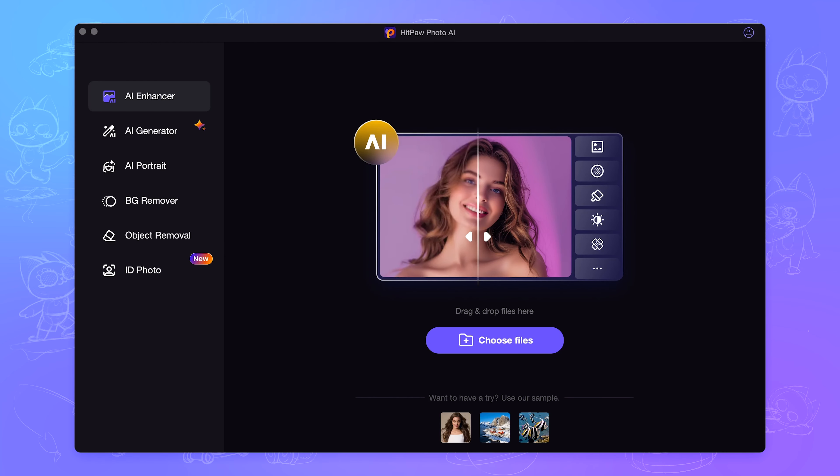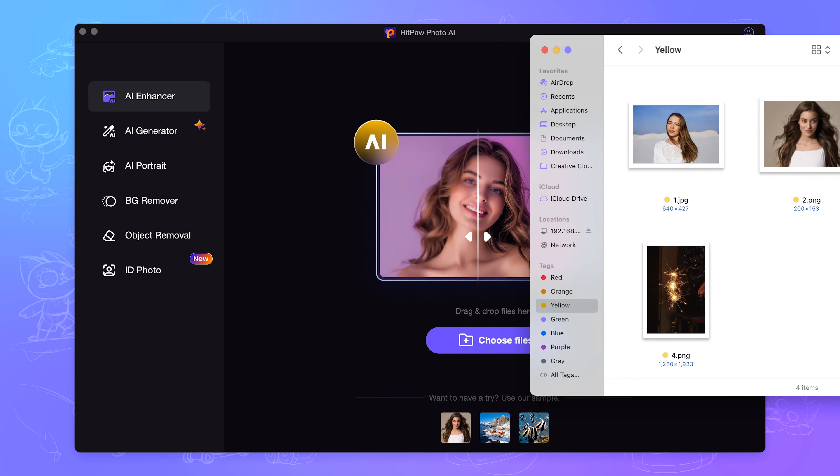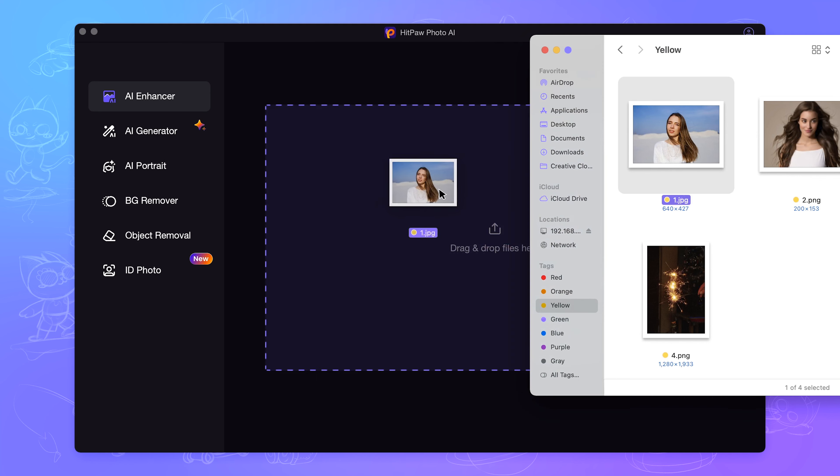The first one is HitPaw Photo AI. It can enhance and boost your image resolution. Perfect and ideal for beginners. I am using the desktop version to show you how it works. It also has online version and mobile version.